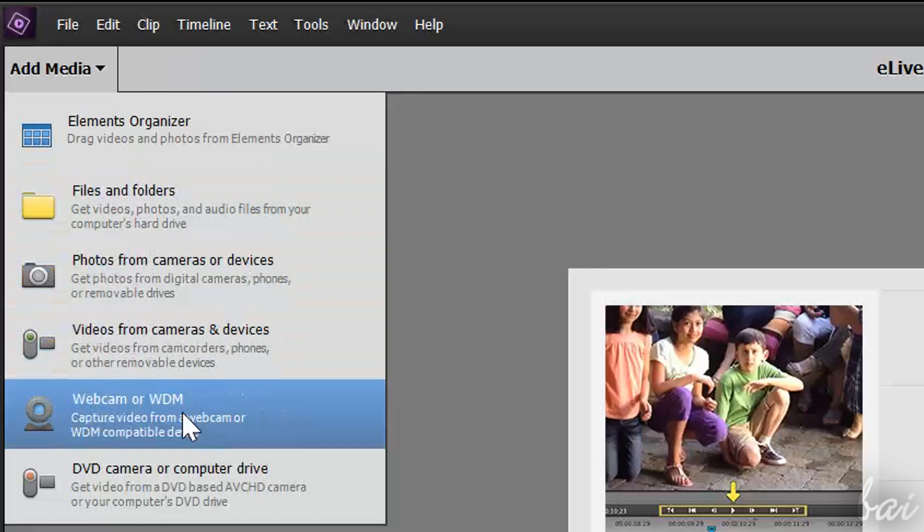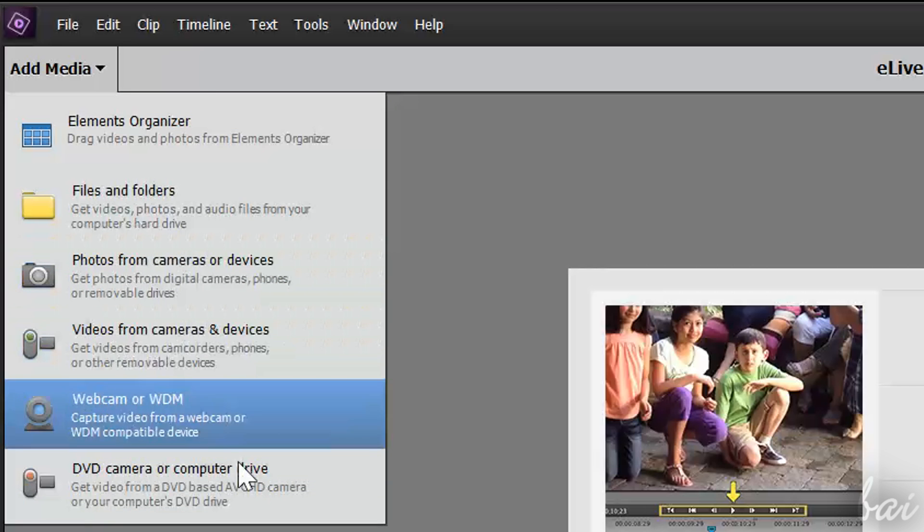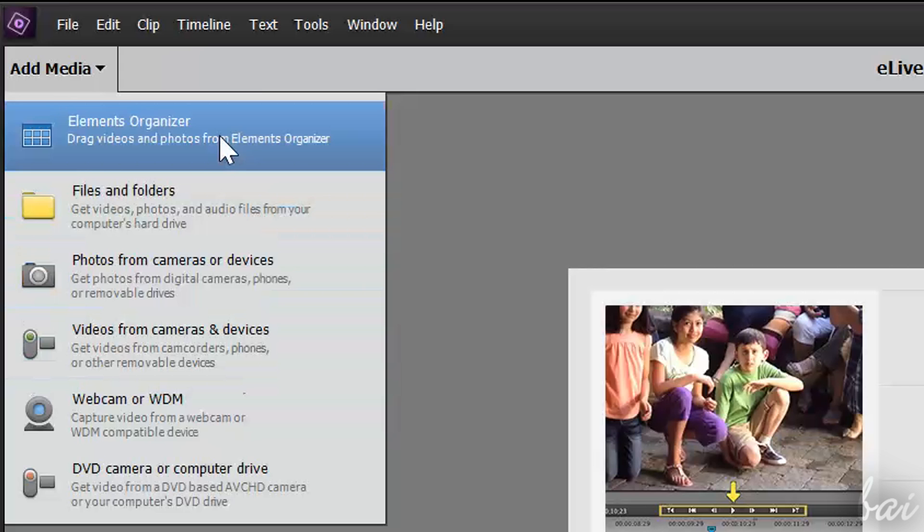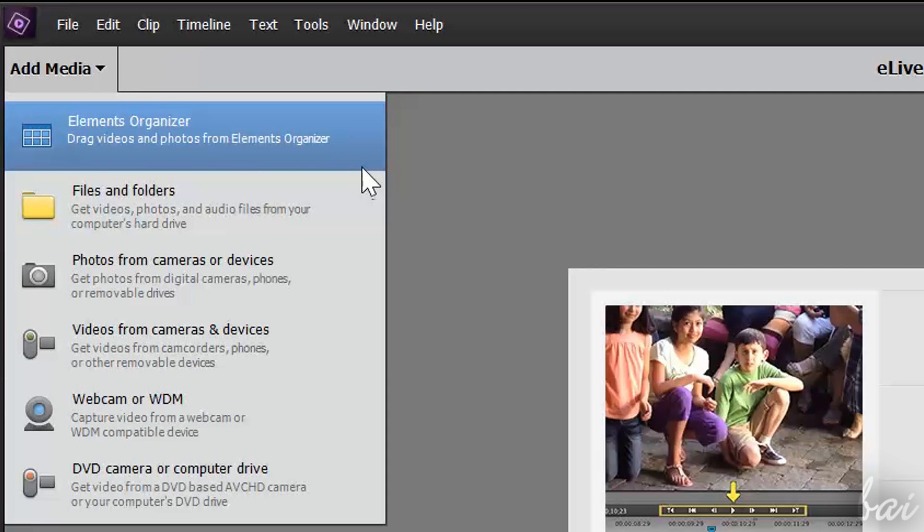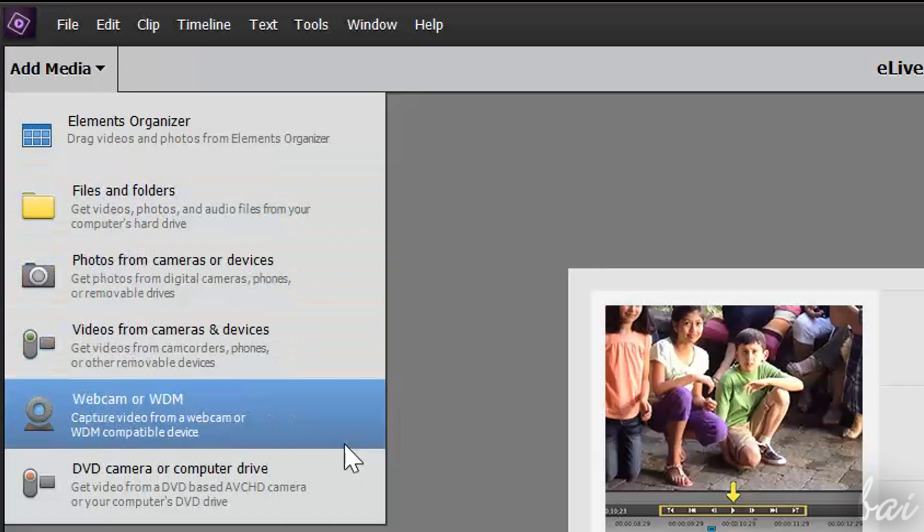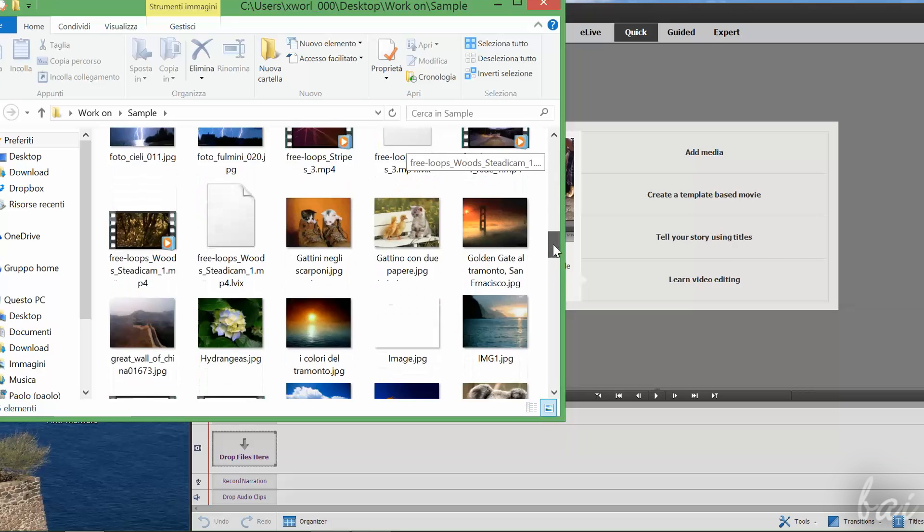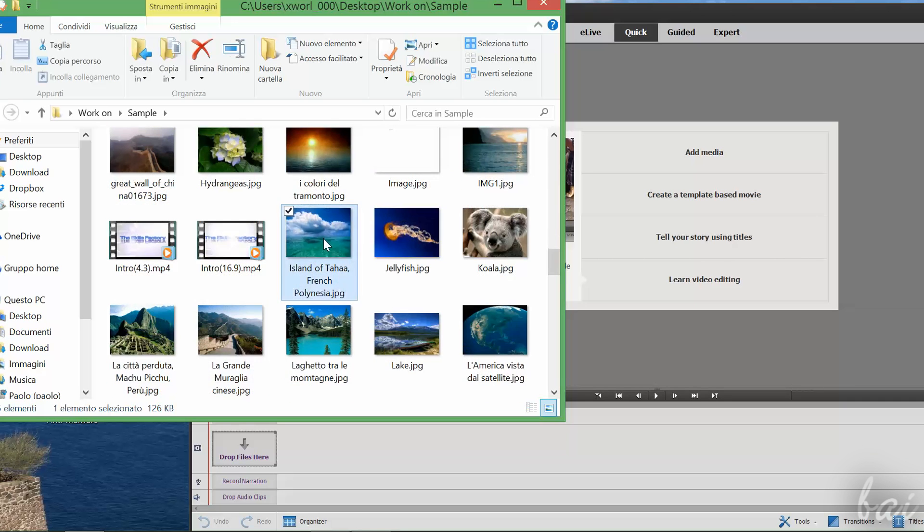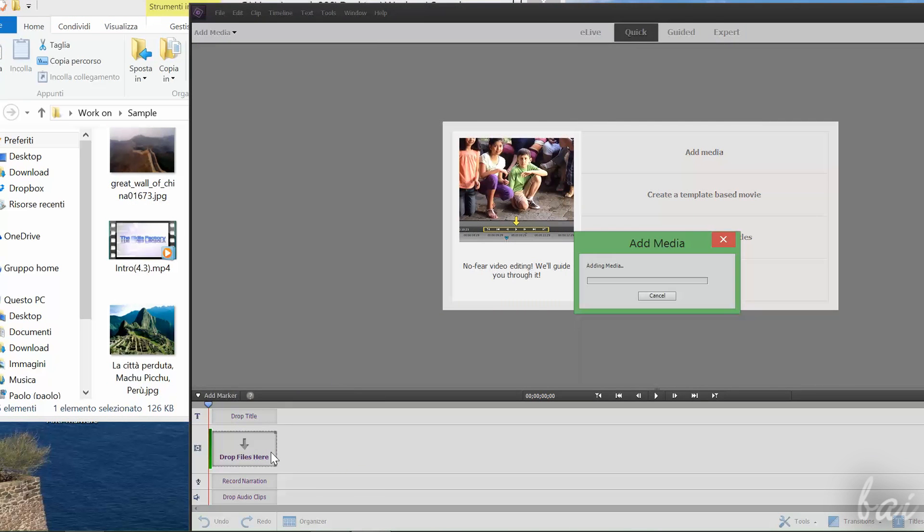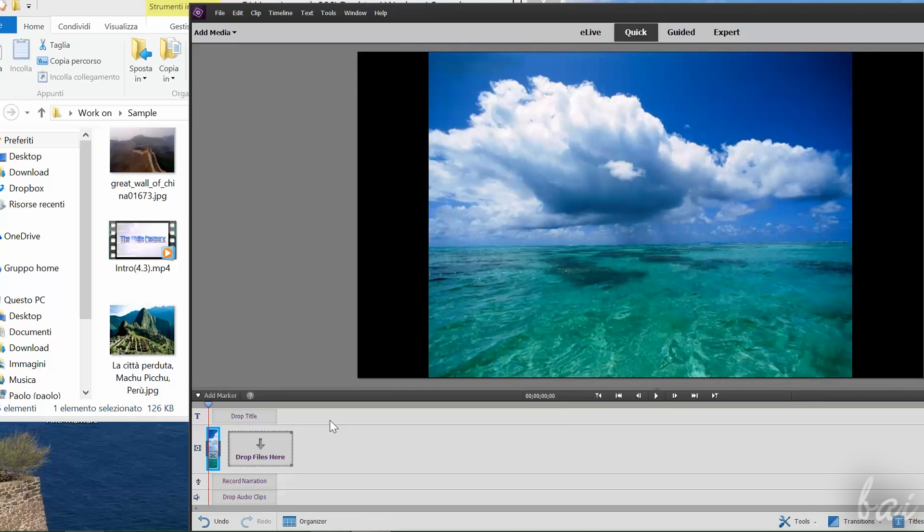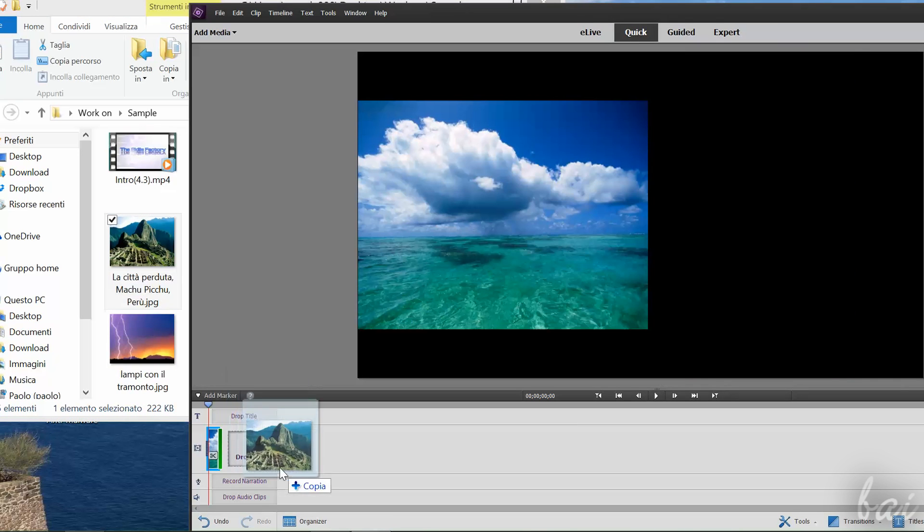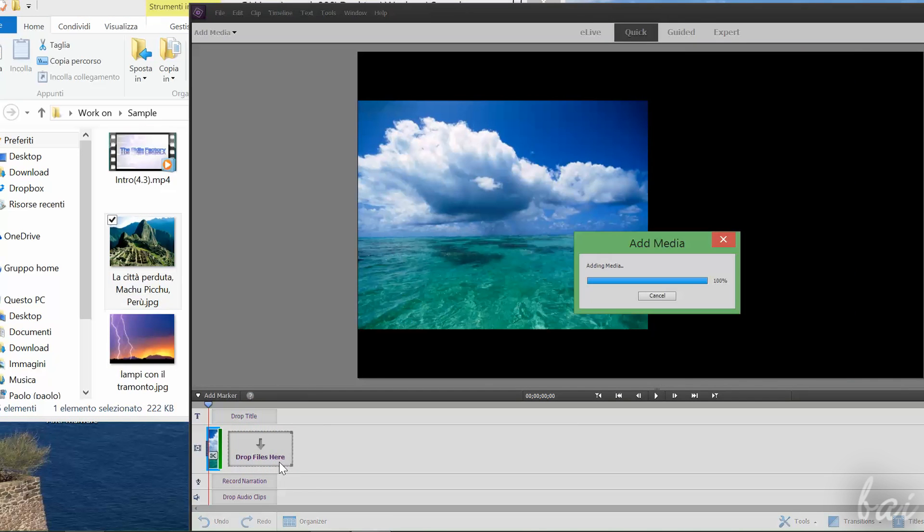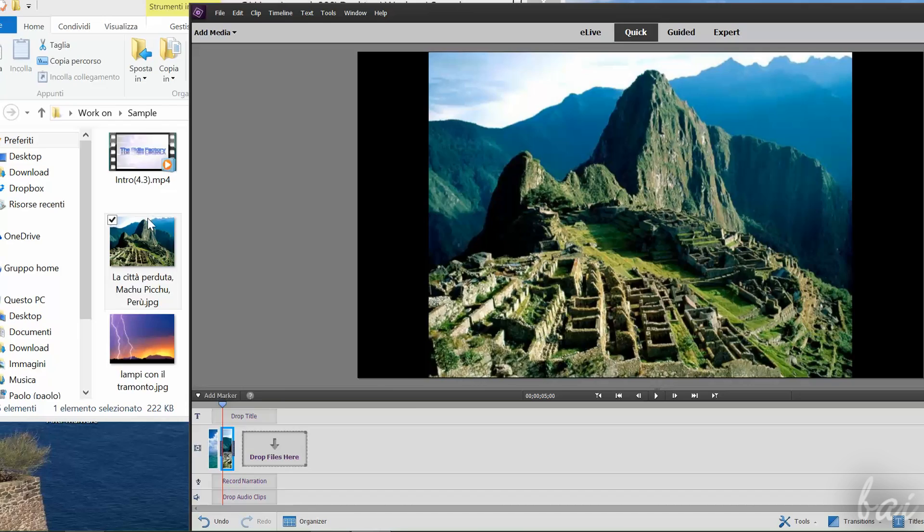You can import in different ways: from Elements Organizer, any device, camera, or a direct webcam. To import files from your computer, just click and drag them directly on the storyboard. You can import videos, pictures, and audio files inside.